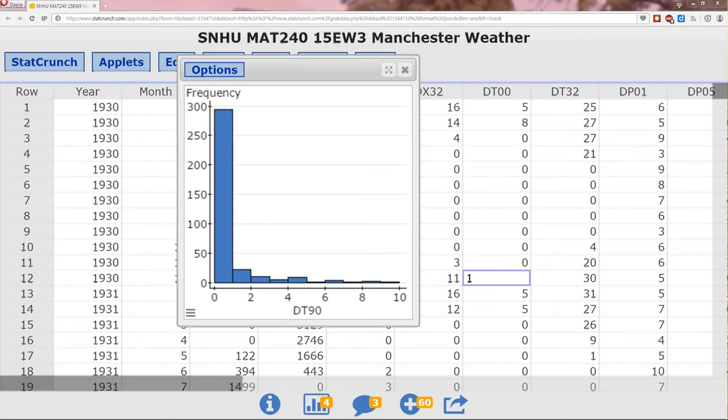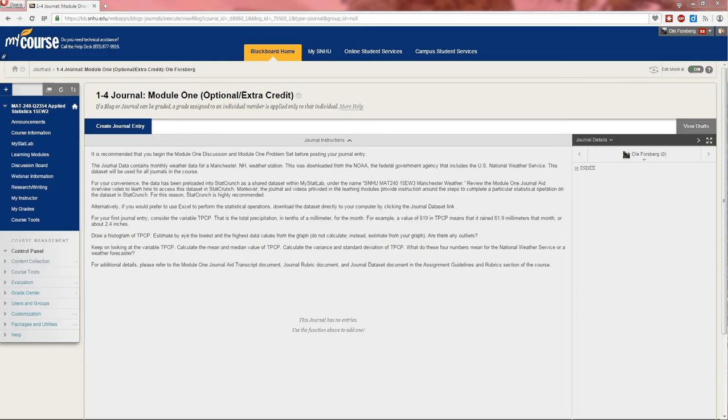So now let's go ahead and go back to the journal to see how to import it into the journal. Here's my journal. I'm going to create a journal entry.